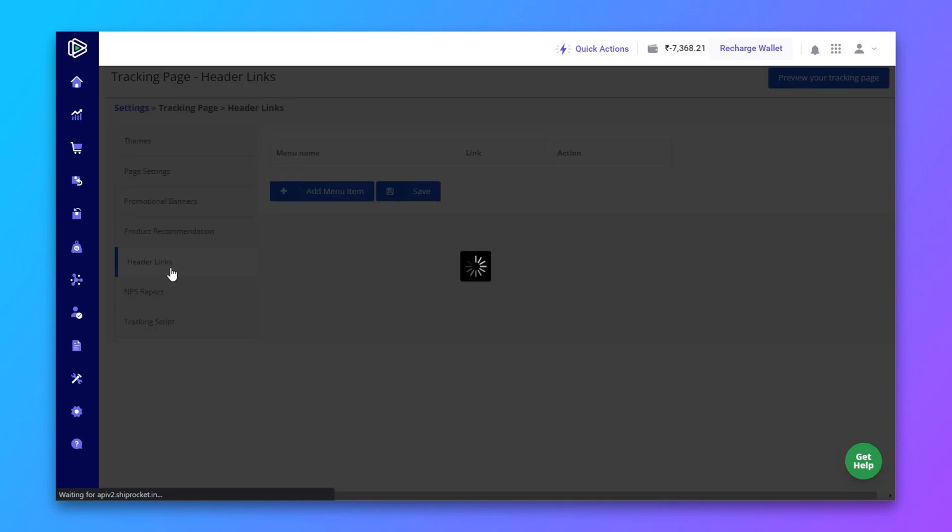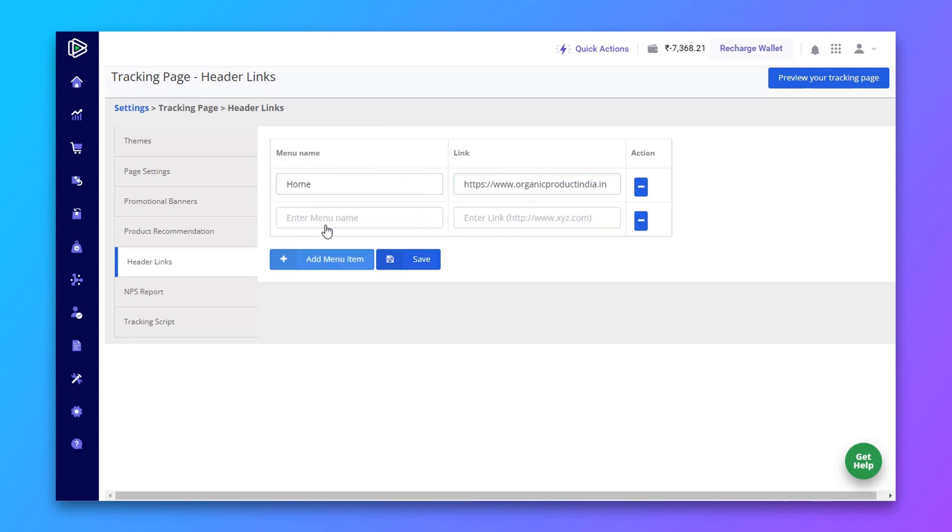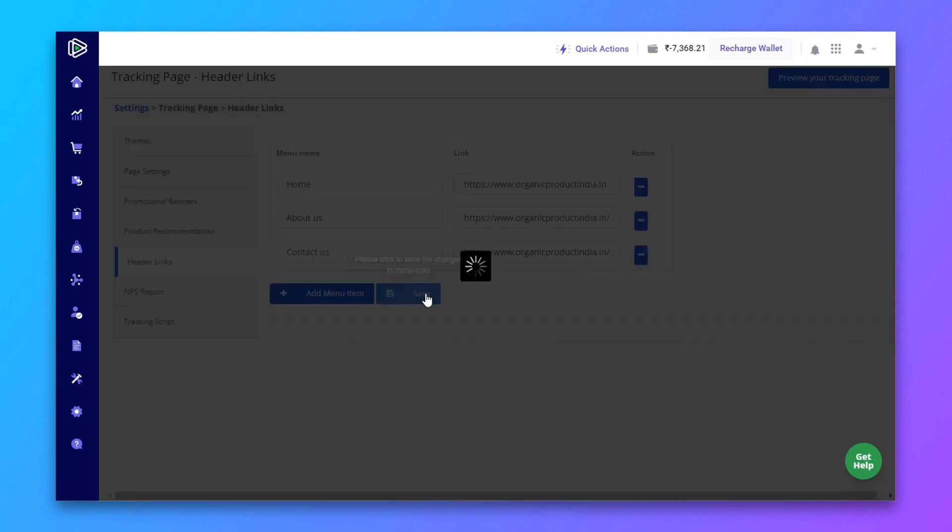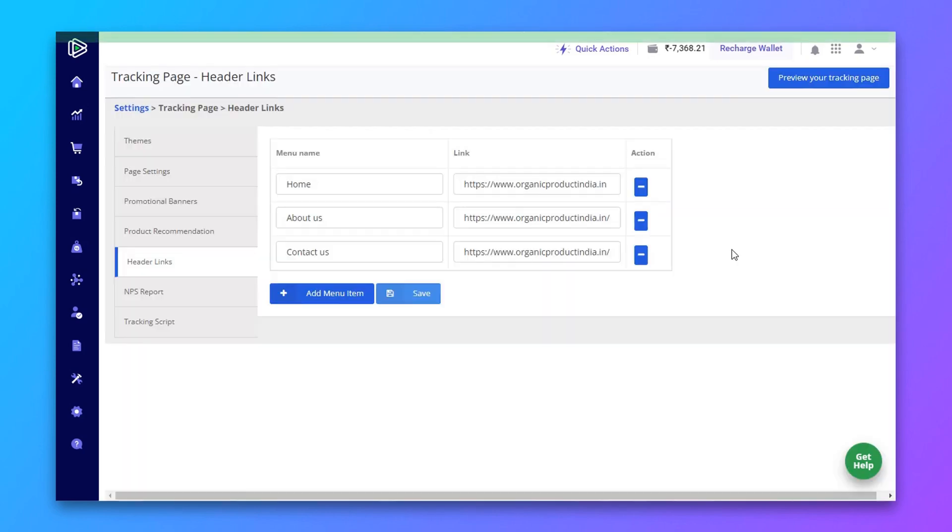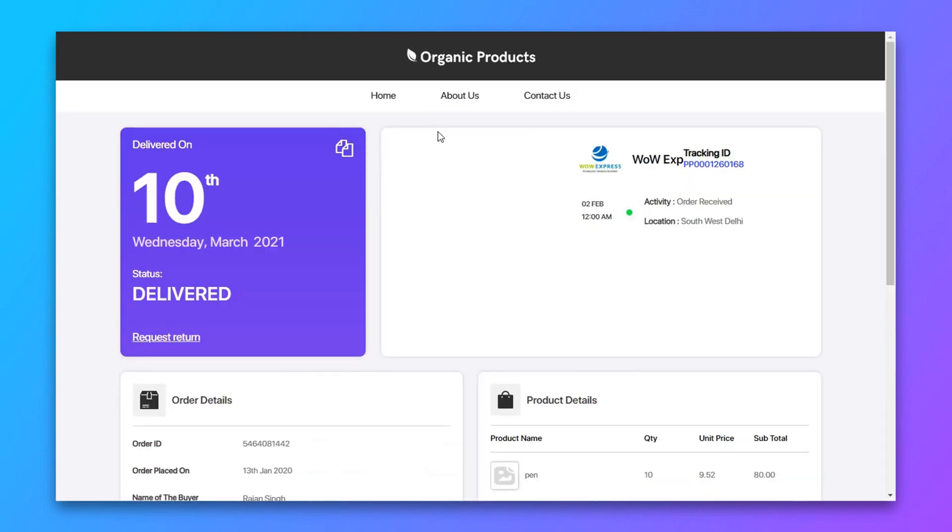Now go to header links. Here you can create your header menu. You can add the menu name and link. And after that, click save. Now click on preview. As you can see, our header is created.